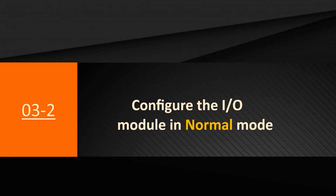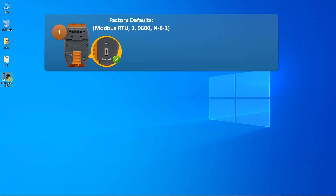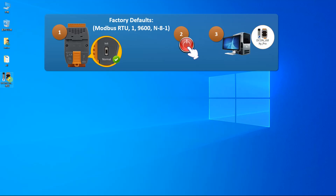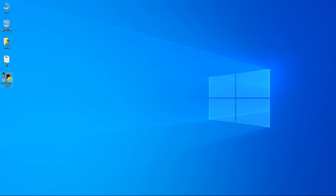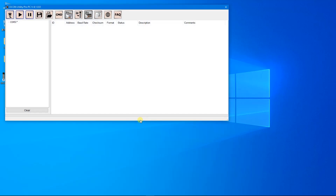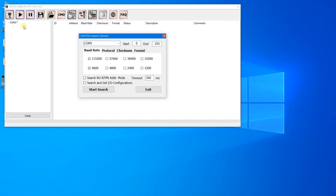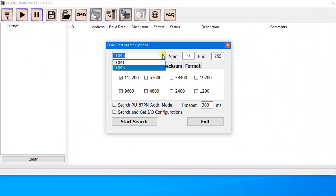If the module's current protocol setting is Modbus RTU, the communication parameters can be changed in normal mode. The default protocol setting for the M7000 is Modbus RTU, so we can change the parameters in normal mode. Power on the module and execute DCON Utility Pro on the PC.